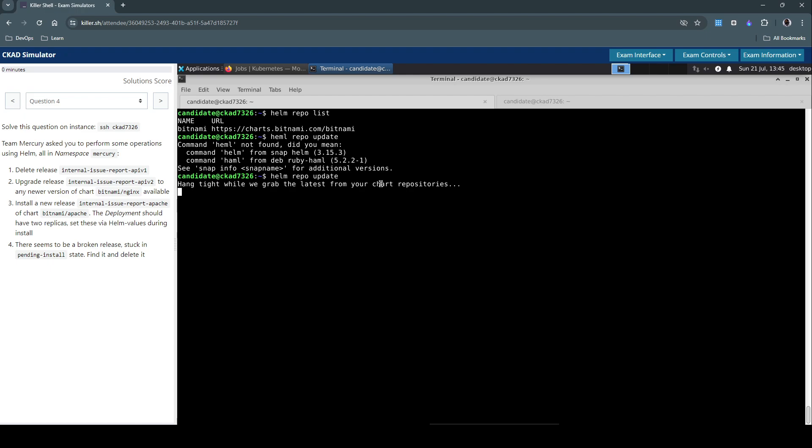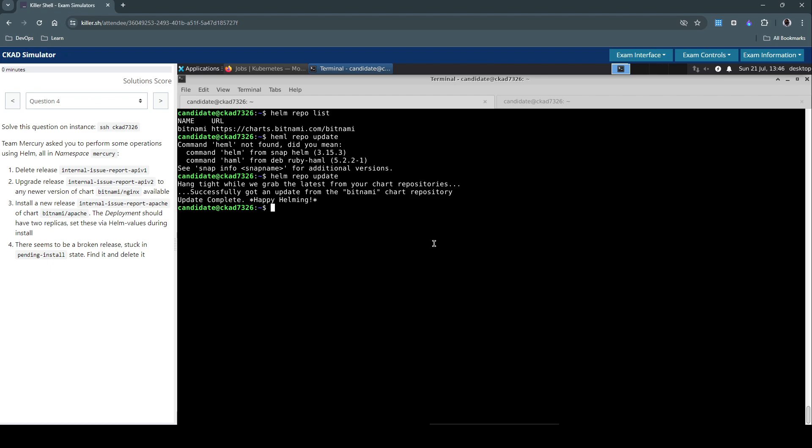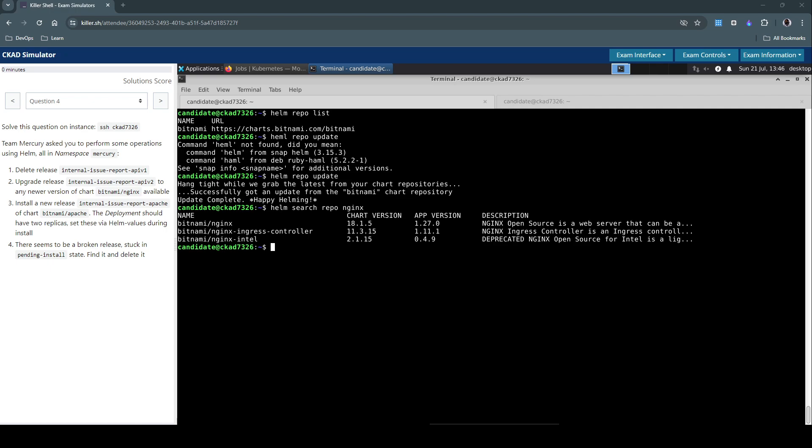It's trying to grab the latest charts from the repo what we already added, which is Bitnami in our case. And then what we're trying to upgrade is Nginx. So let's search if we have anything with Nginx in this repo.